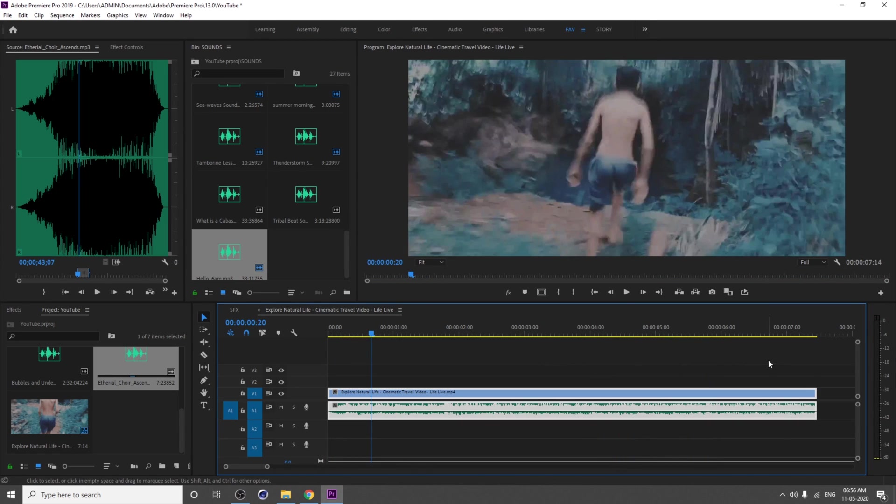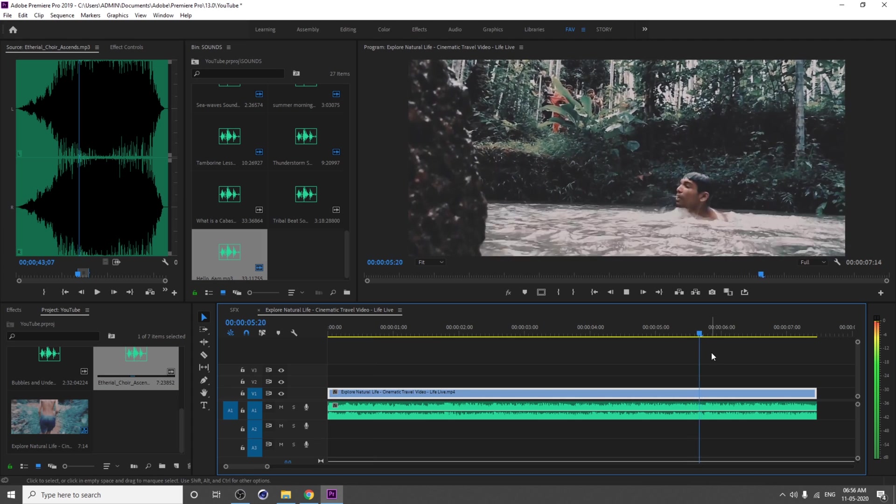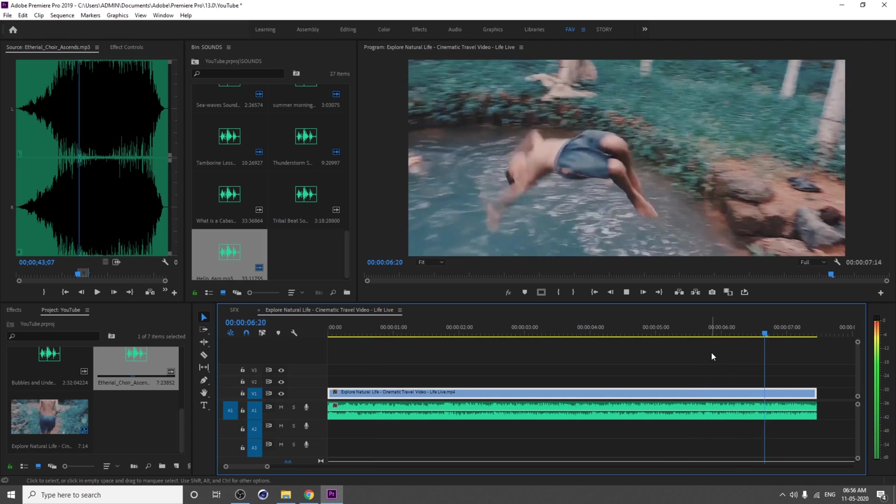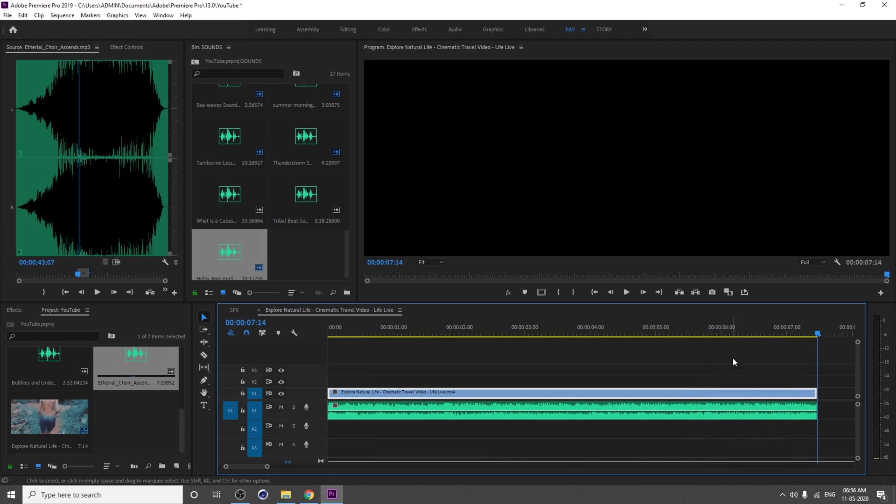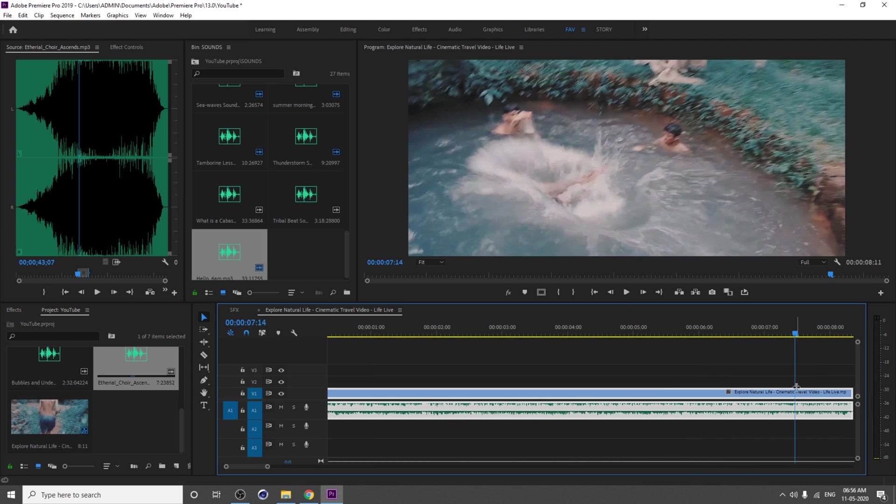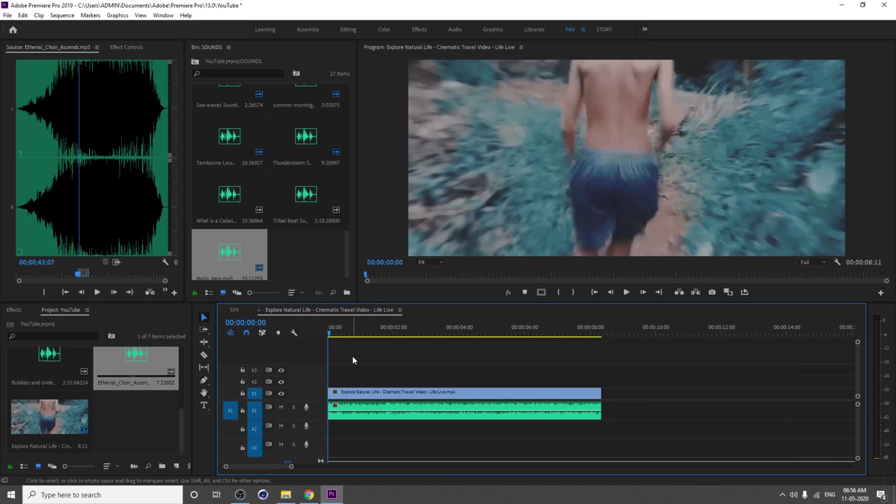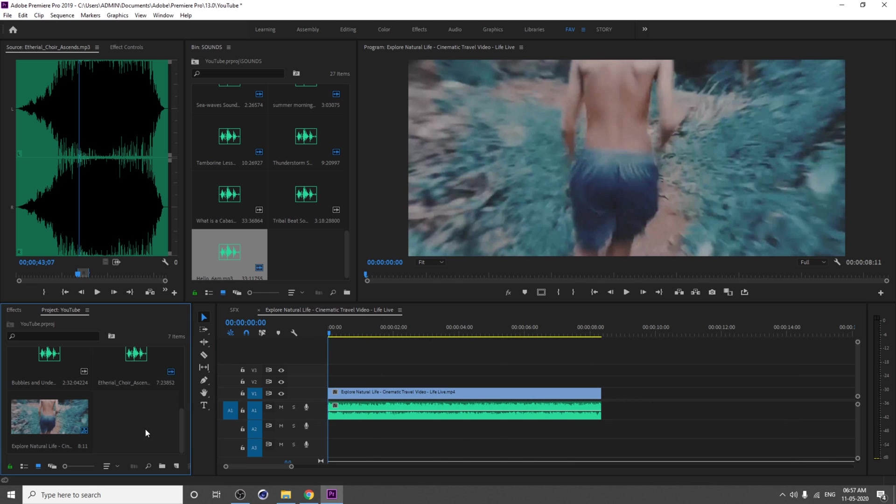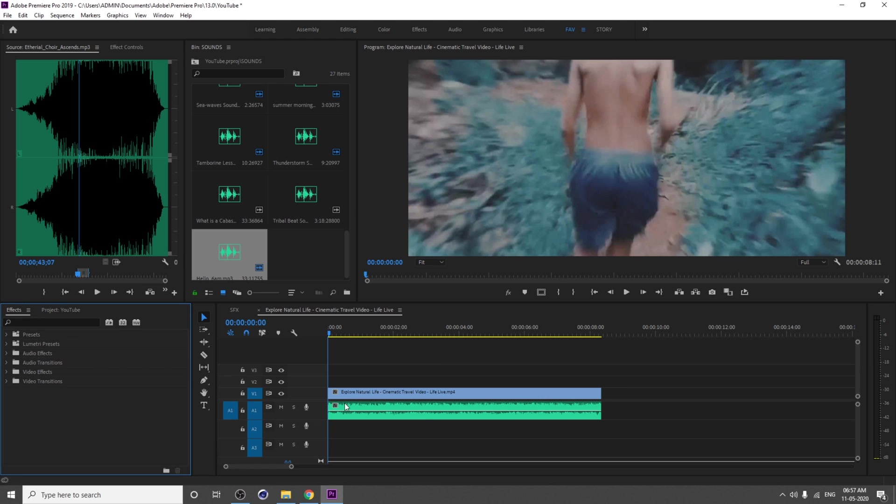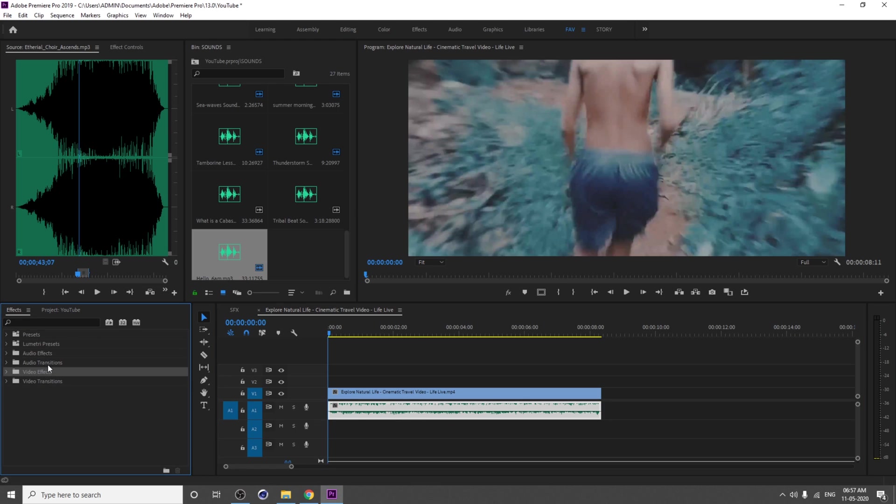You can access all audio effects from the Effects window. You can use Amplify, you can use any other effects also.